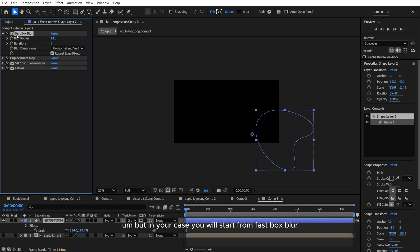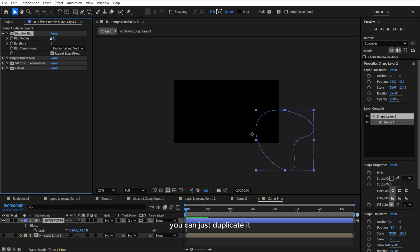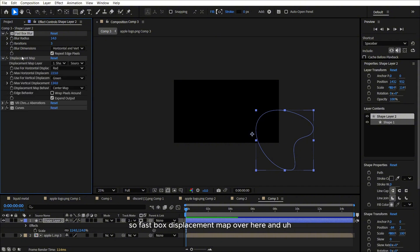But in your case, you will start from fast box blur. So here I'm showing you the properties, you can just duplicate it. So fast box, displacement map, we're here. And